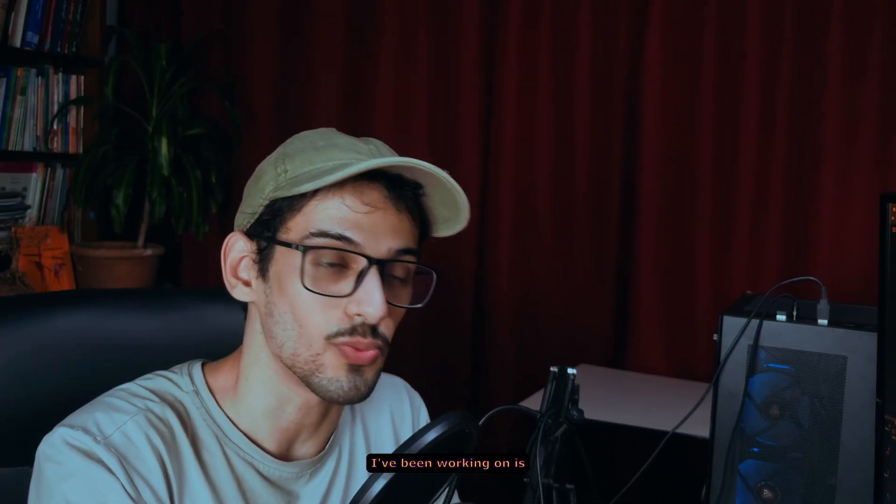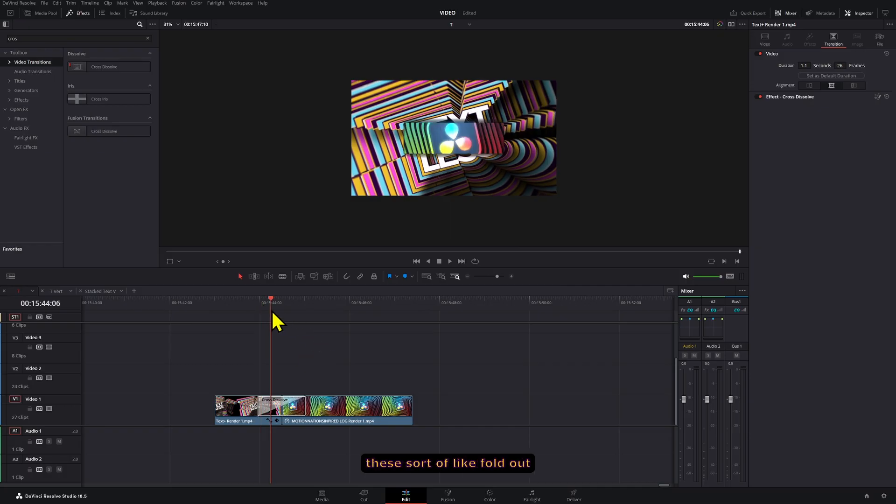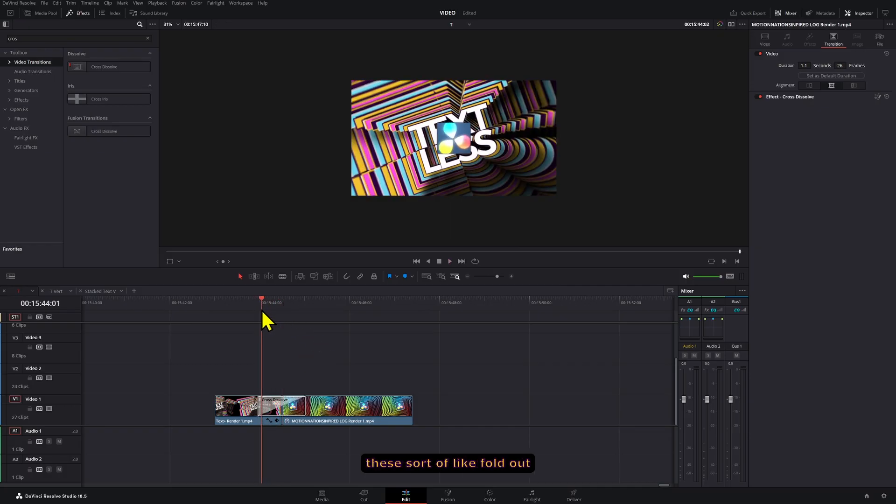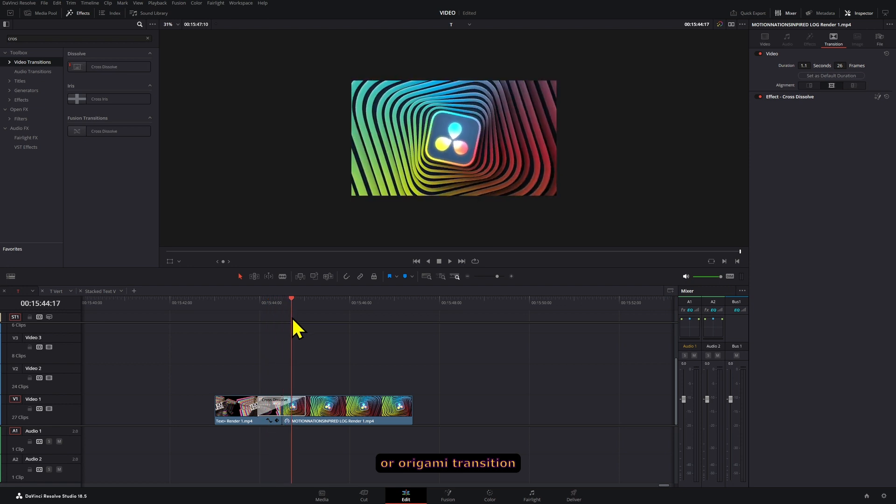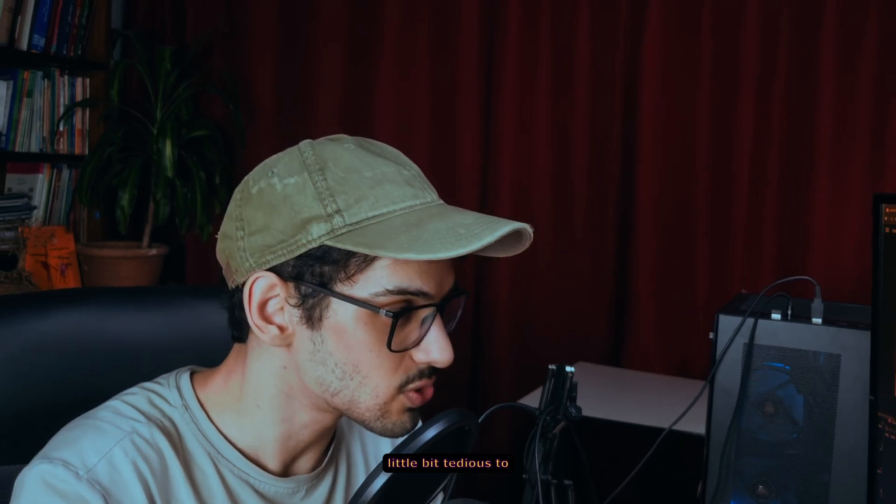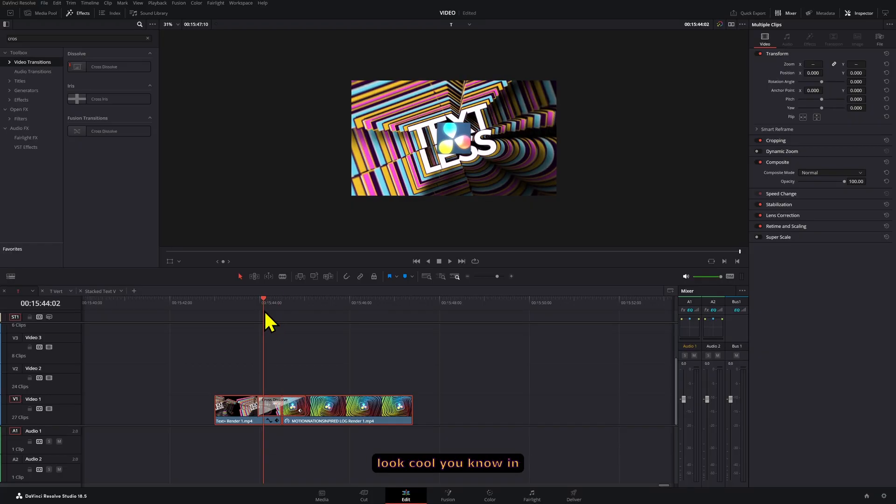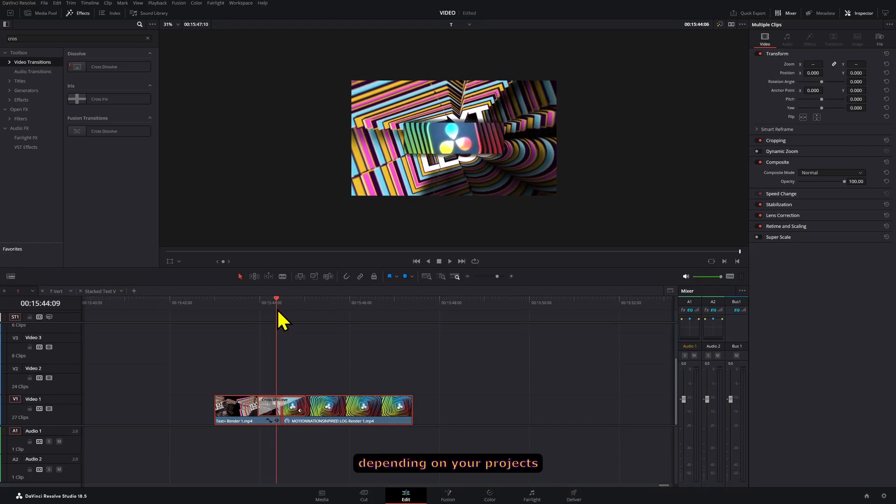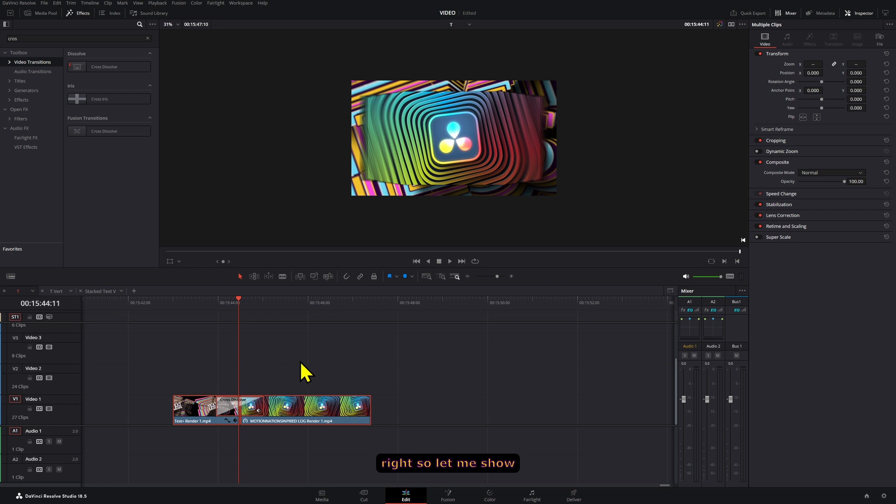Another transition style I've been working on is this sort of fold out or origami transition style. It's a little bit time consuming and tedious to create, but I think it can look cool depending on your projects. So let me show you the technique behind this.